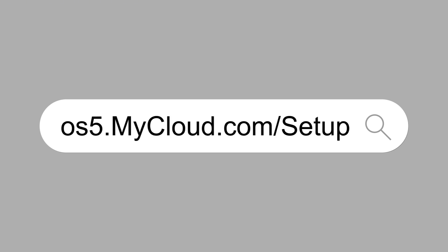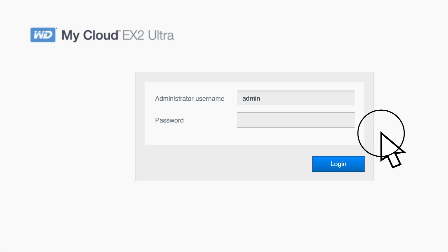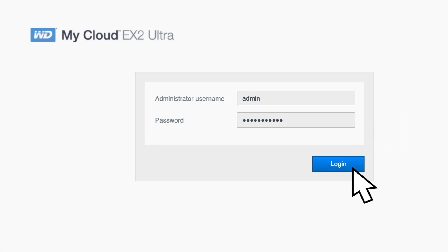Now open a web browser on a computer that's connected to the same network as the My Cloud device. Enter the IP address of your device into the web browser's search bar, or use one of the product URLs. Check the link in the description for the appropriate URL for your computer.